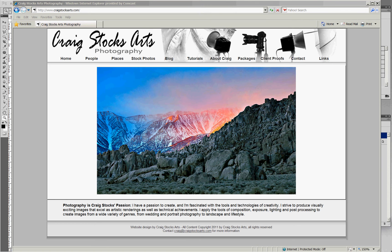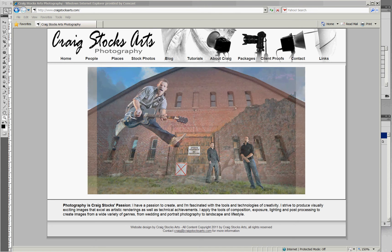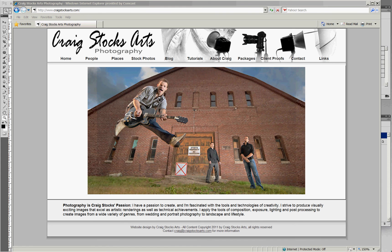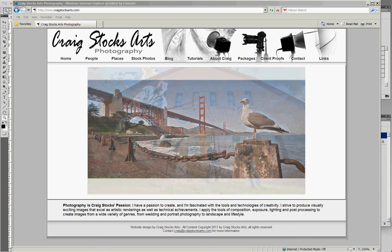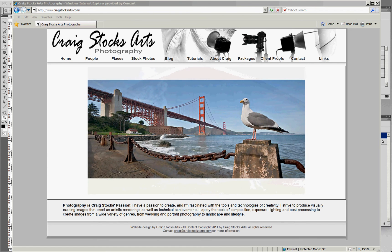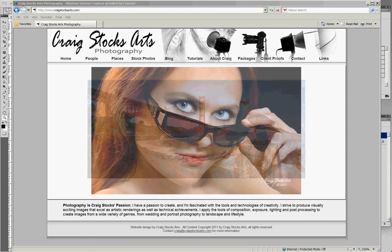Hi, this is Craig Stocks for Craig Stocks Arts. I want to go over a fairly advanced technique in Photoshop that you can use to correct a common problem that occurs with pictures at sunrise or sunset.